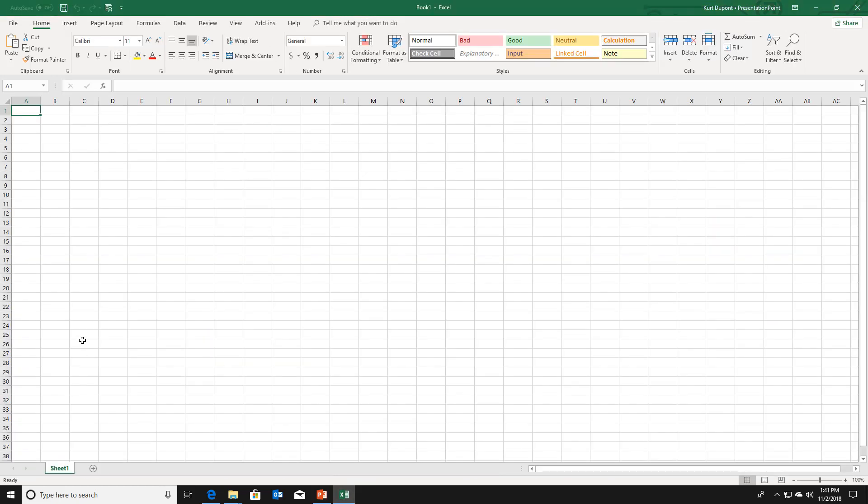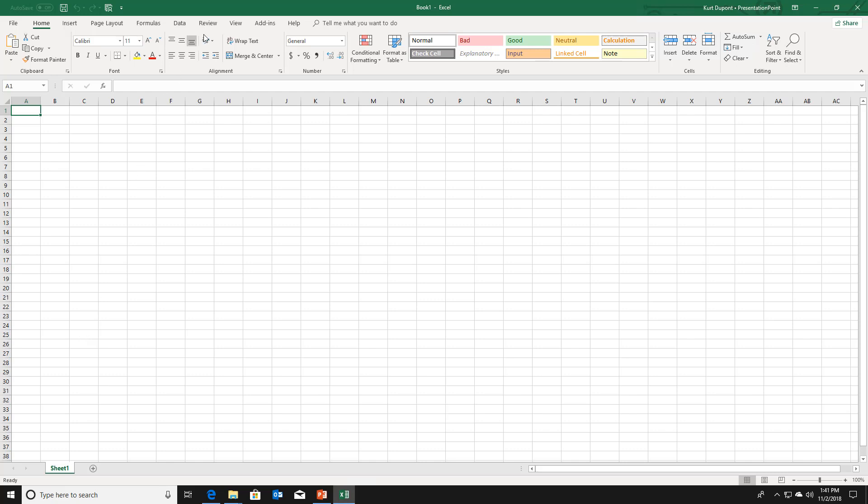So normally in Excel, in older versions, you would go to the review tab and you would have a share workbook option here. Well, you still see an unshared workbook. So this has been removed by Microsoft in the Excel 2016 version. Let me show you how you can bring this back.